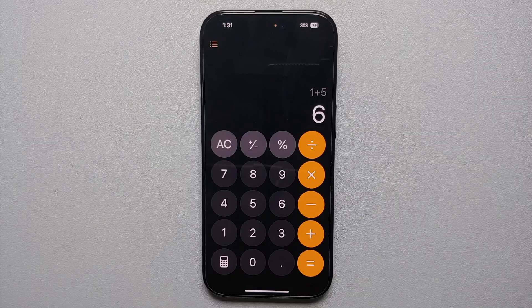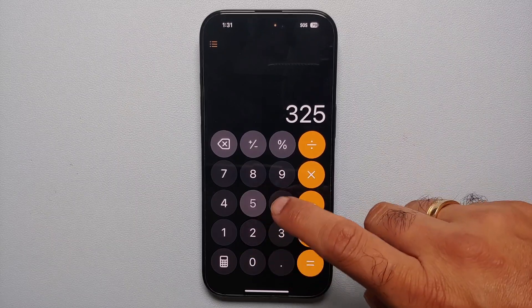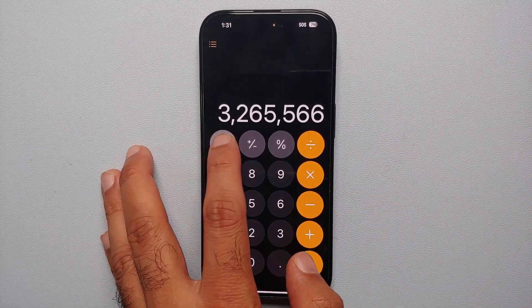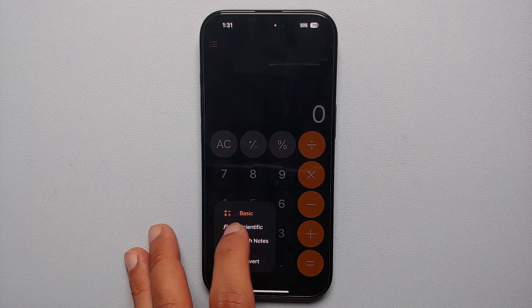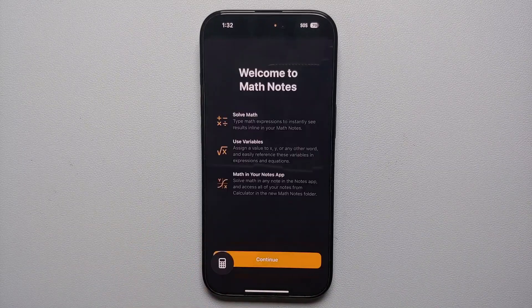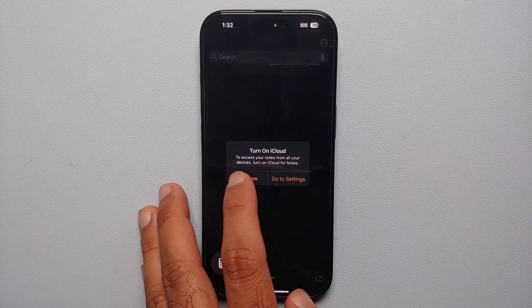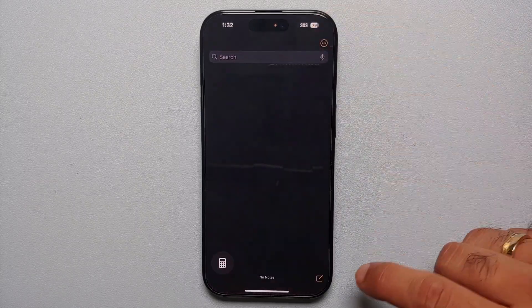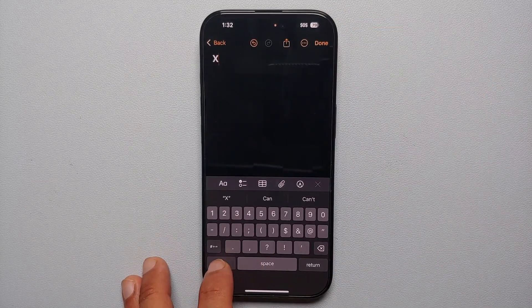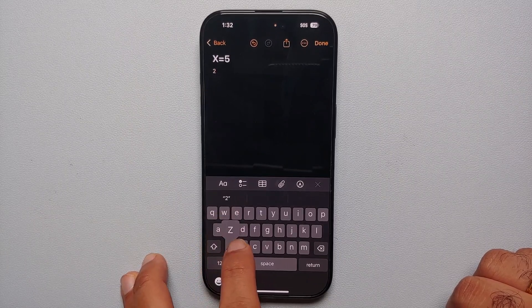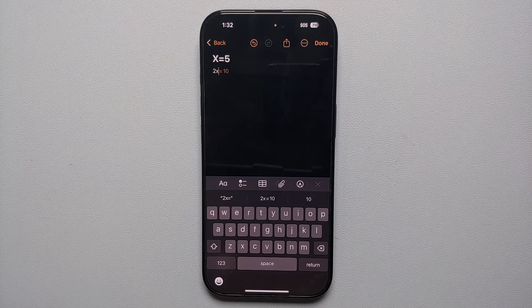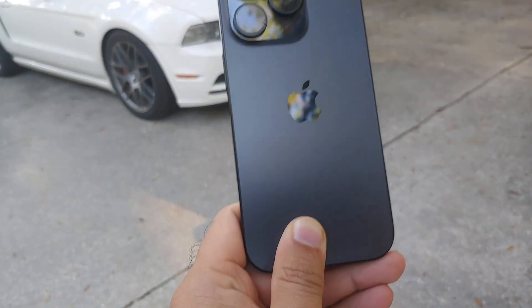Great features have been added to the Calculator app. On the top left, the three parallel lines open a history of your calculations. There's also a new backspace button to delete what you're typing — press and hold to clear everything. On the bottom left, tap the calculator icon to switch to scientific mode or access Math Notes, where you can create notes with live calculations. For example, if you type 'x = 5' and then '2x', it automatically shows 2x equals 10.